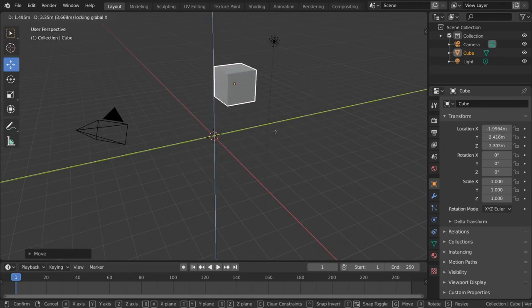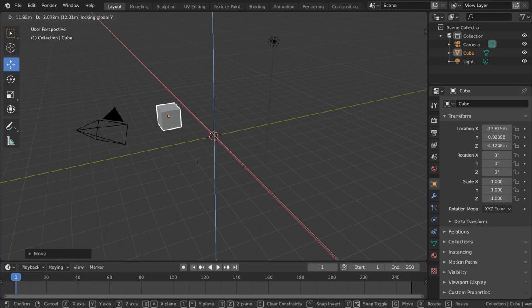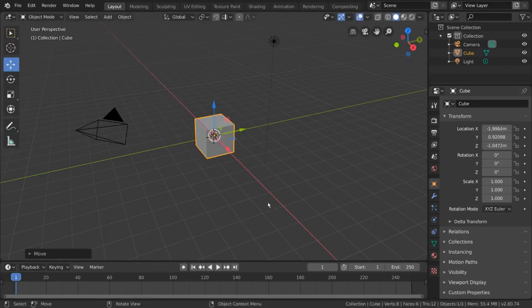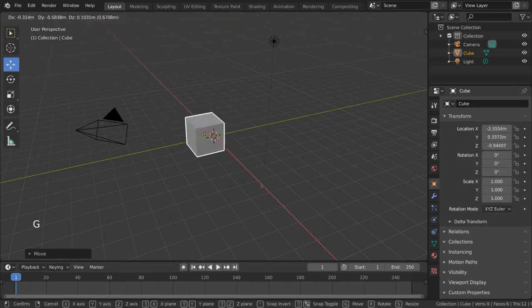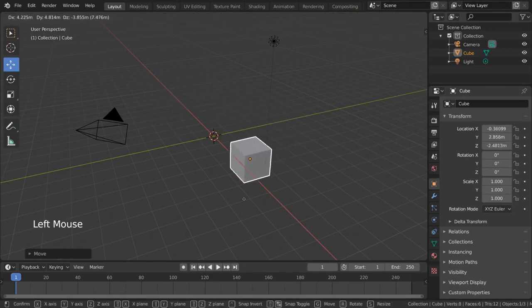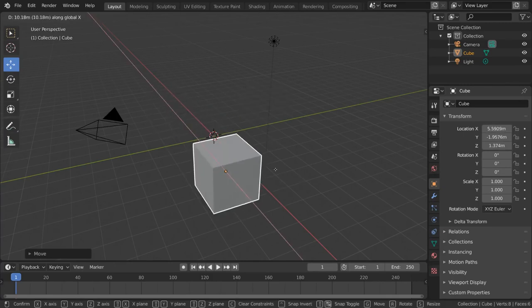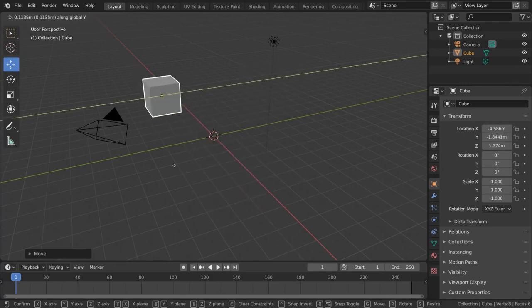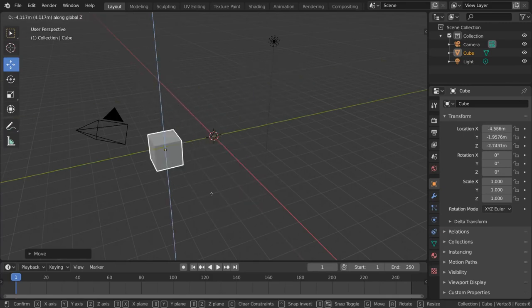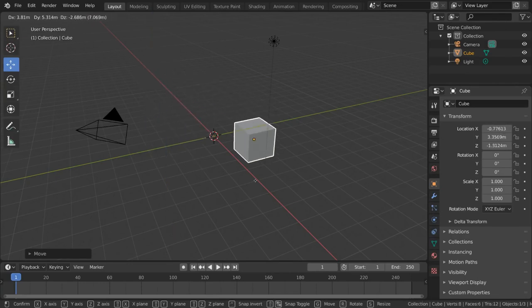You can right click at any time to cancel the move, or left click to apply the new location to your object. Fun fact! If you initiate any transformation with the mouse click instead of the hotkey, you can still use the x, y, or z hotkeys to perform similar axis specific constraints on your transformation before you release your left mouse button.